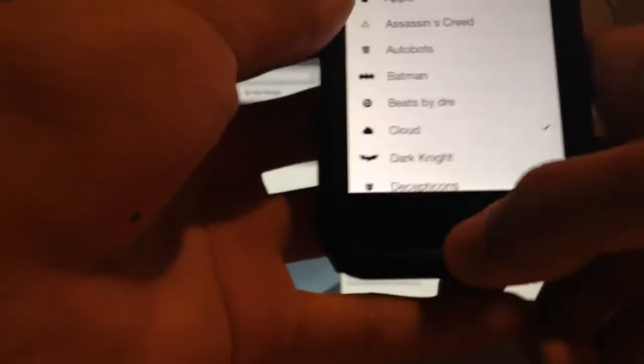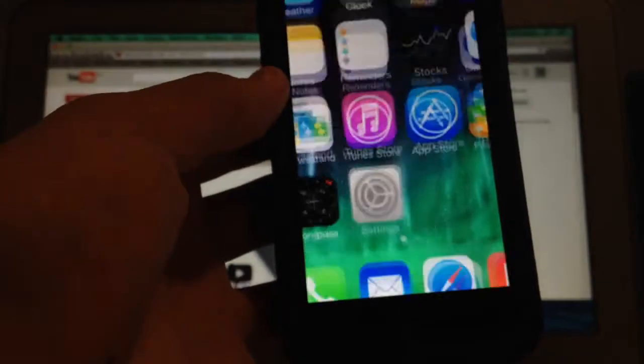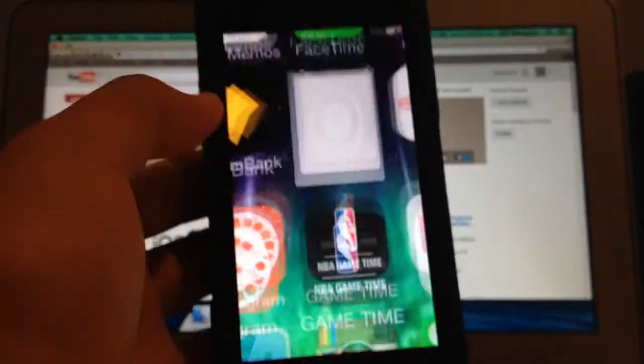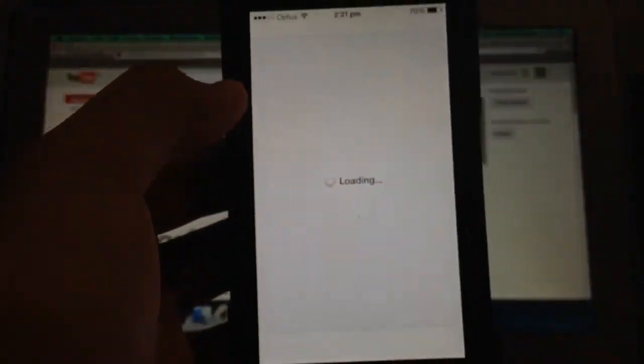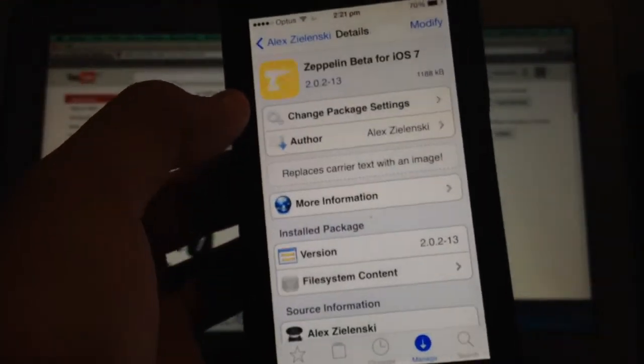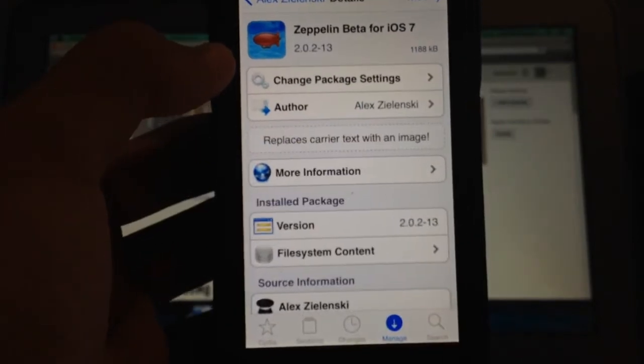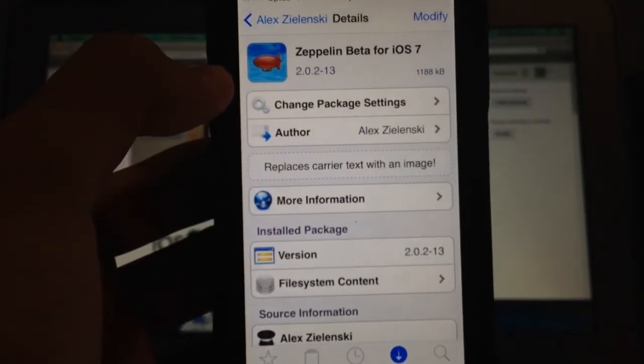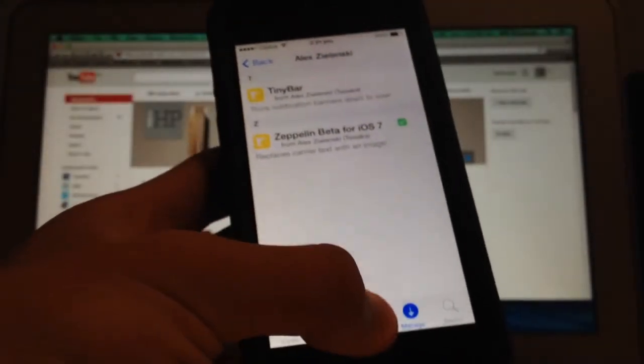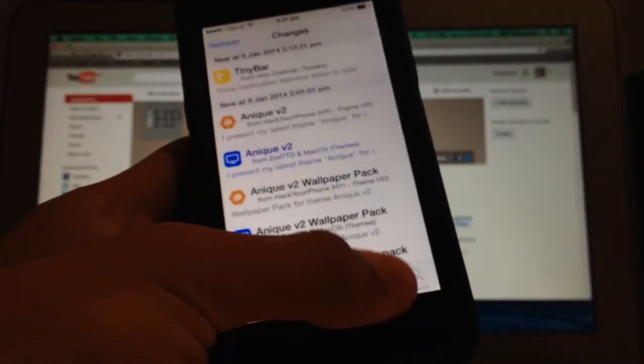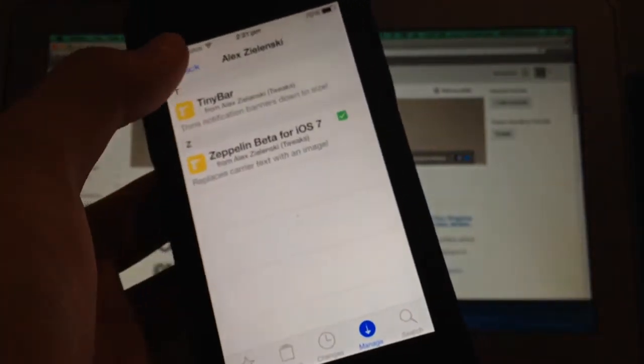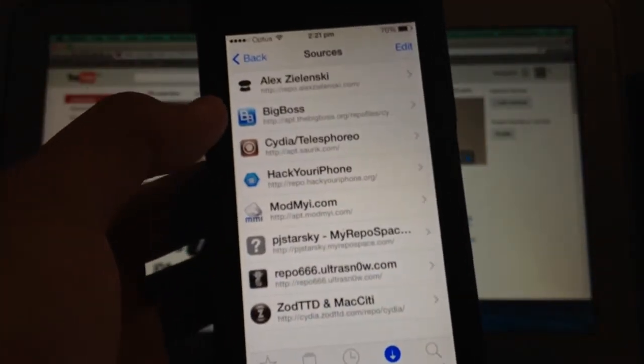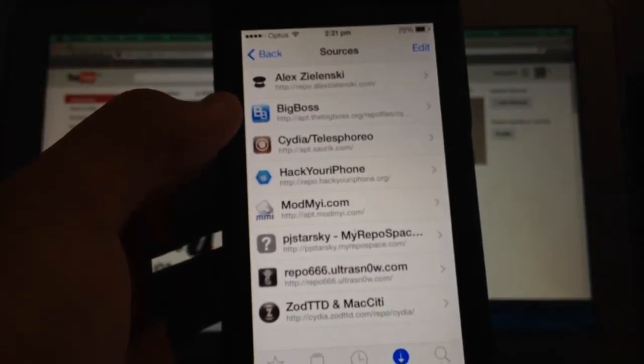You would need to only add one source for this. It does work on all iOS devices - you do obviously need to be jailbroken. I got this from a source called repo.alexzelinski.com.